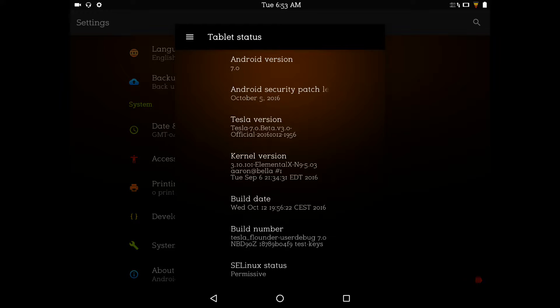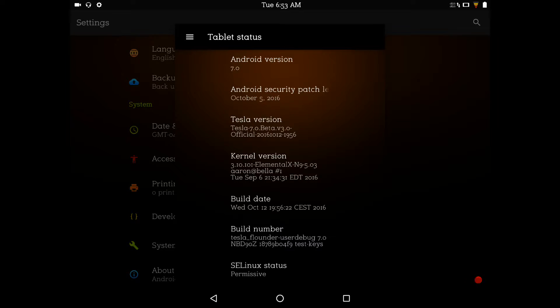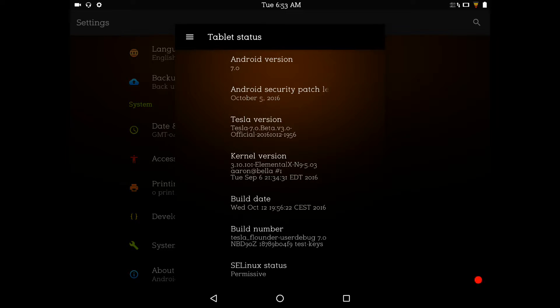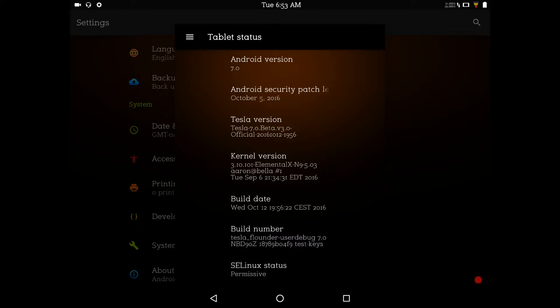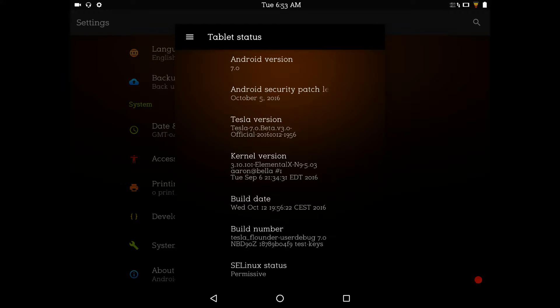So anyways, I'm going to get back to this. I'm running the Elemental X kernel just because I'm not so sure about whether or not the kernel force encrypts or anything like that. I'm just playing it safe for now. N is really new. I want to give it time for these ROMs to get out. Do what they need to do because this is still beta, guys.